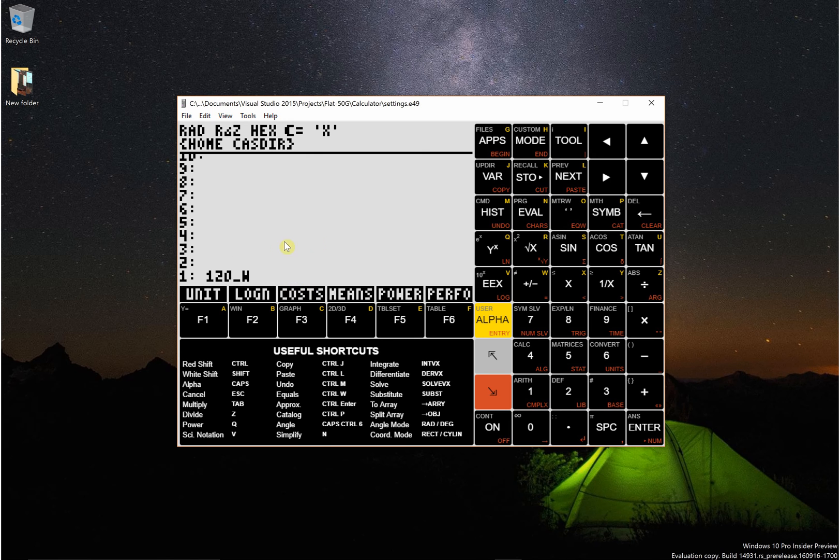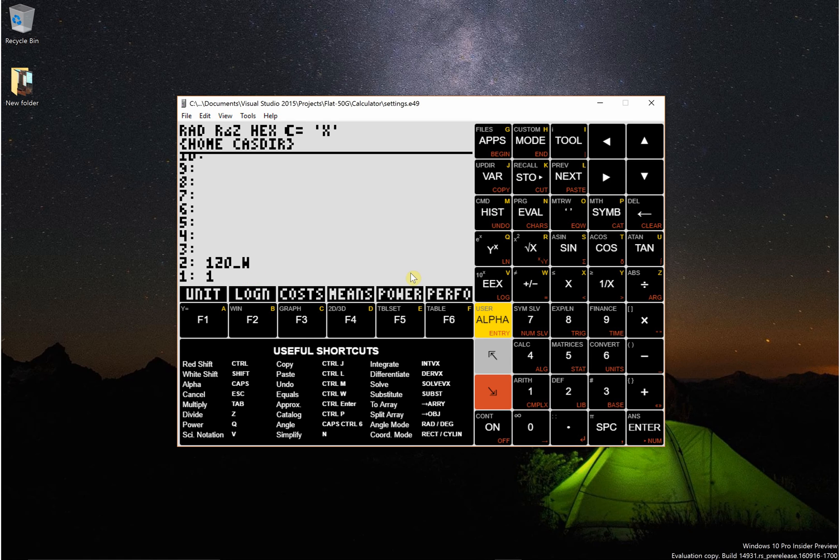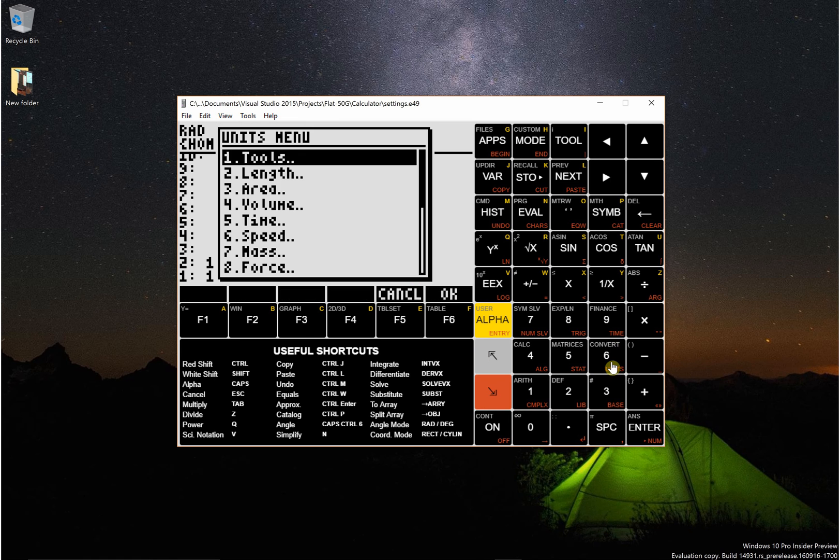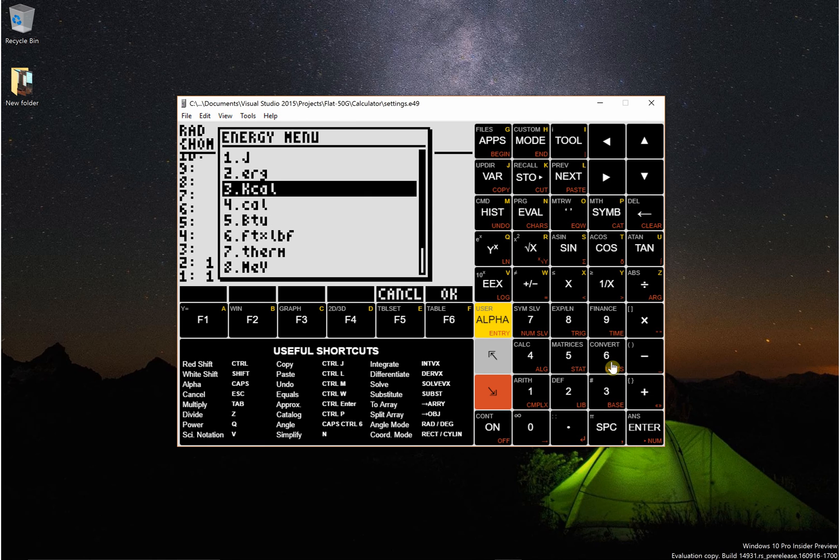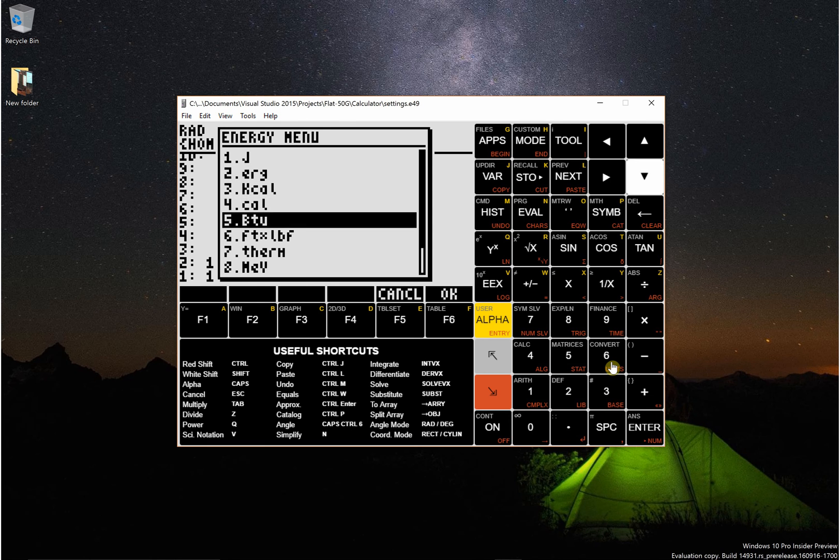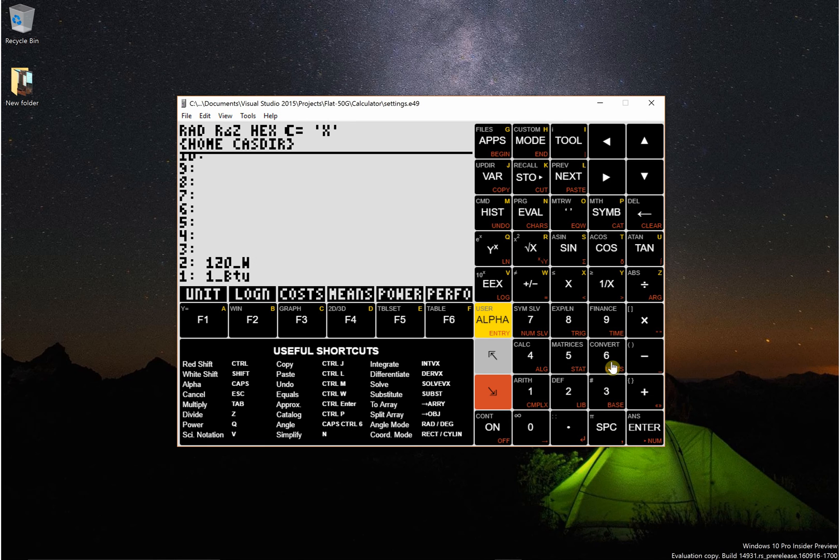The units don't actually need to line up perfectly either. For instance, power is energy per time. So I can say 120 watts is how many energies per period of time? So I can say energy and we can do something crazy like, you know, BTUs.